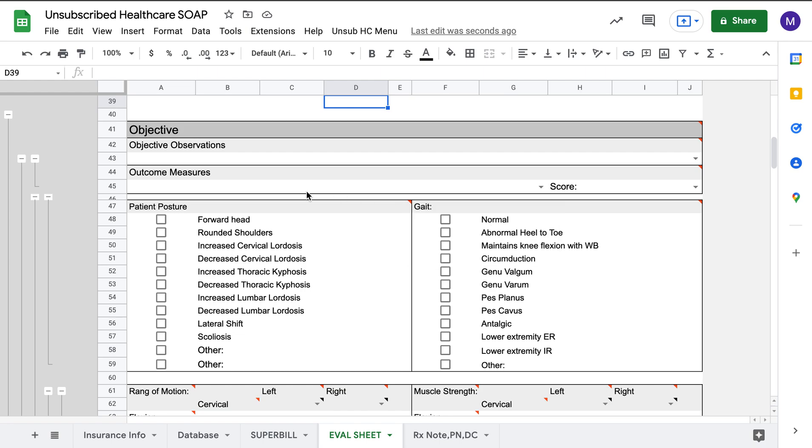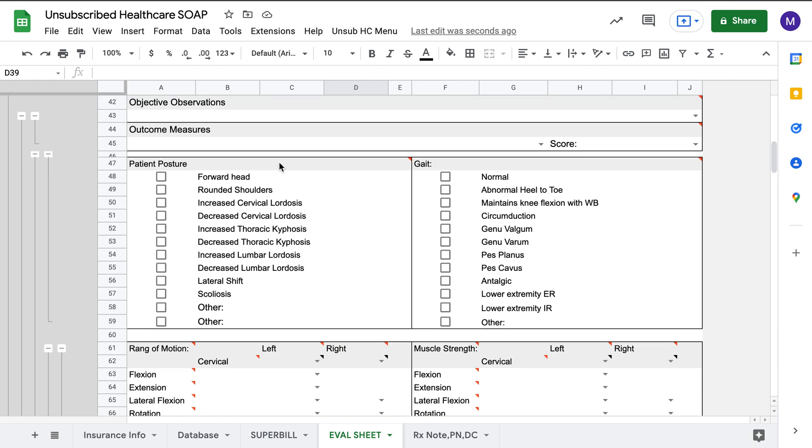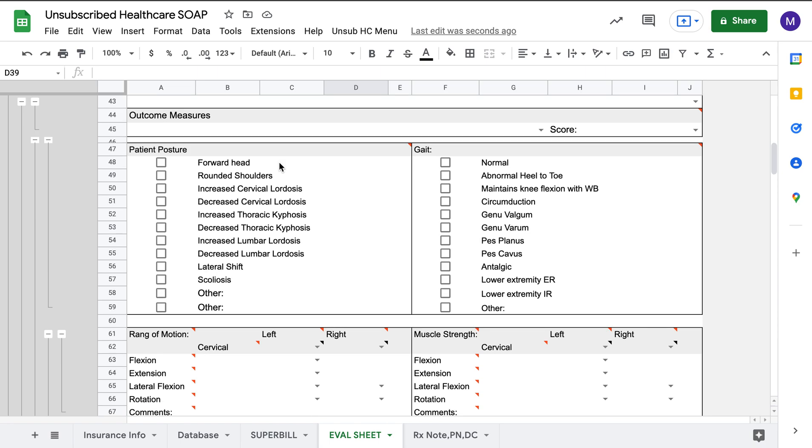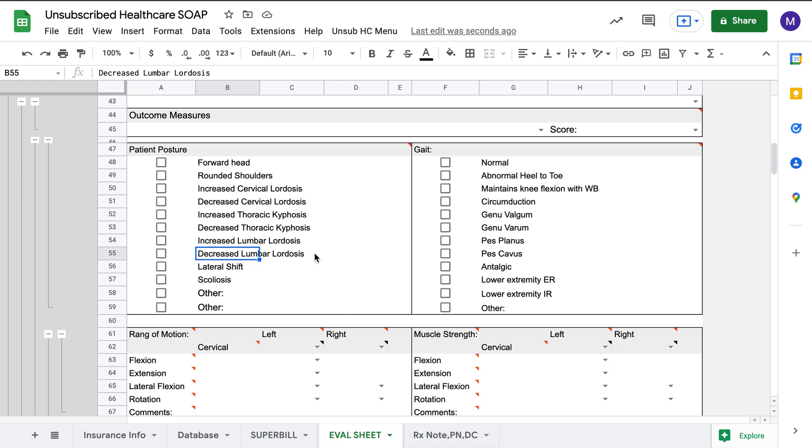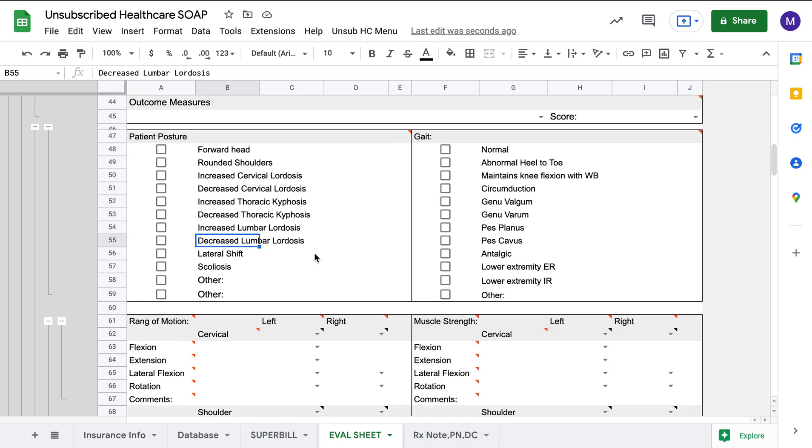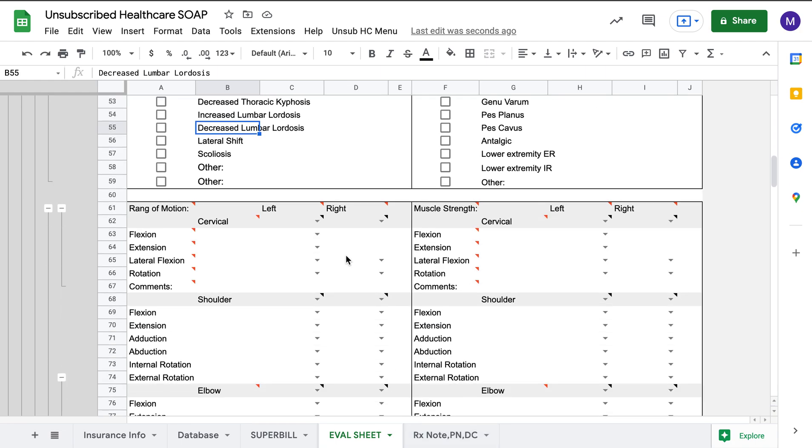Same thing for objective. This is a simple SOAP note, so it has subjective, objective, assessment, and plan of care. Here, you can put in anything that you want. Say you don't use forward head posture. You use different things to evaluate posture. You can type that into this section, and then it will update it on the treatment note, progress note, as well as discharge note. So it's all very customizable. You can edit it to be whatever you want, and it will change it.